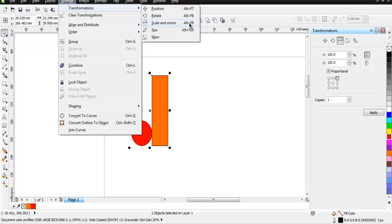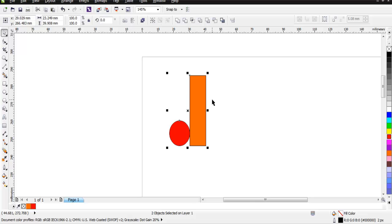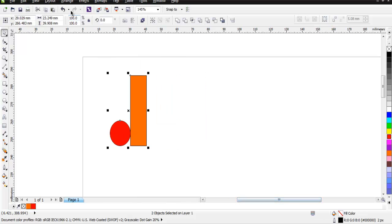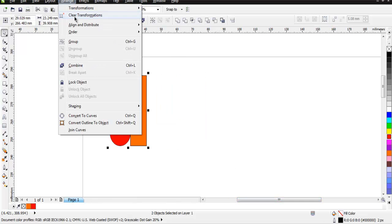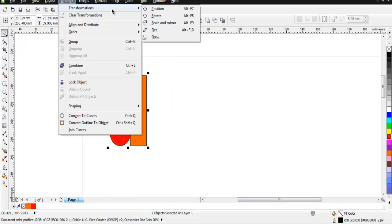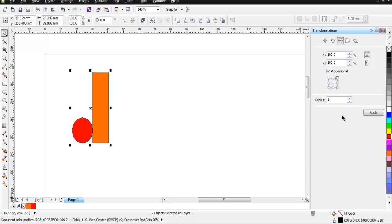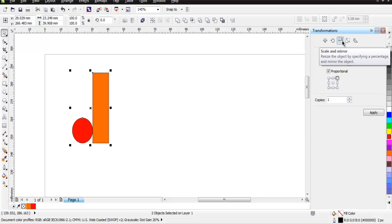So choose Scale and Mirror, and let me check again: Transformation, Scale and Mirror. On the right hand side you get properties to be checked. Here choose the third tab that says Scale and Mirror.